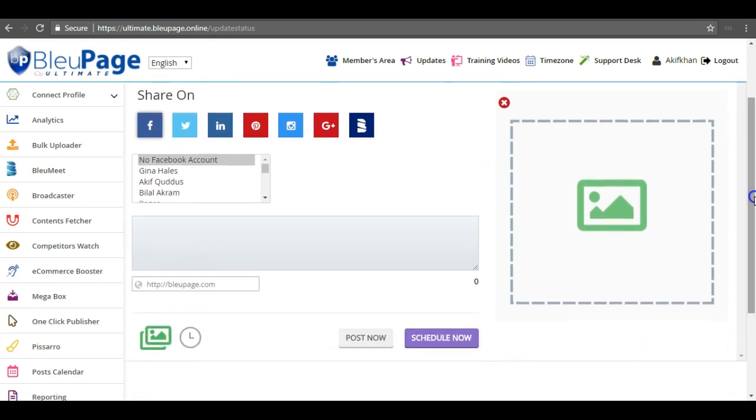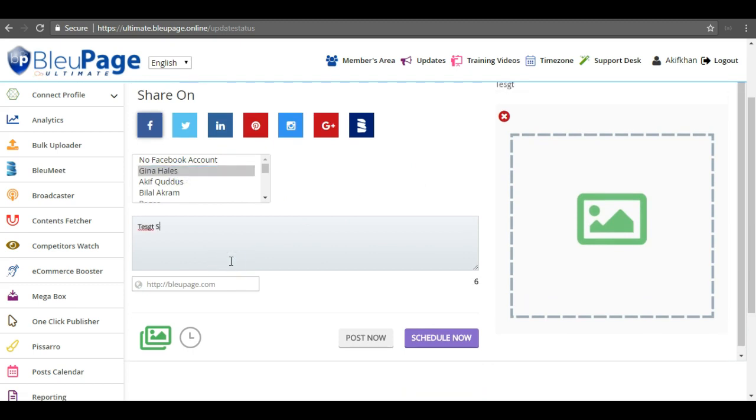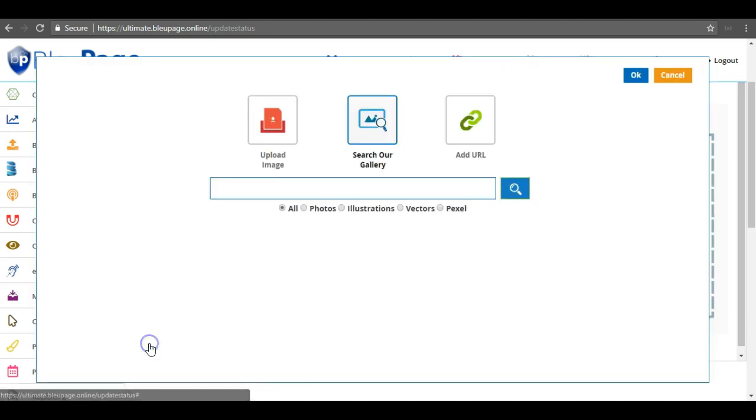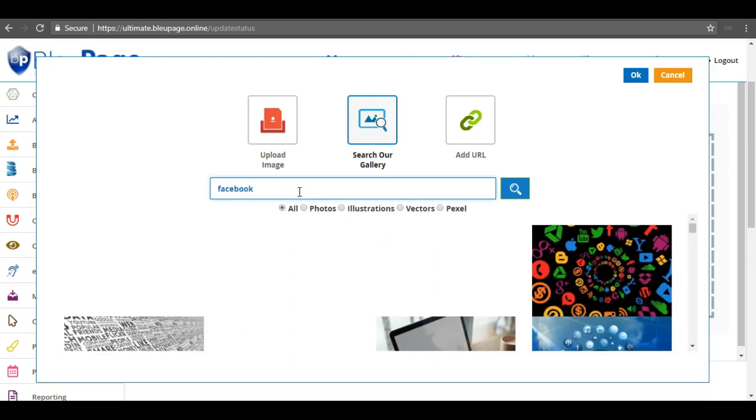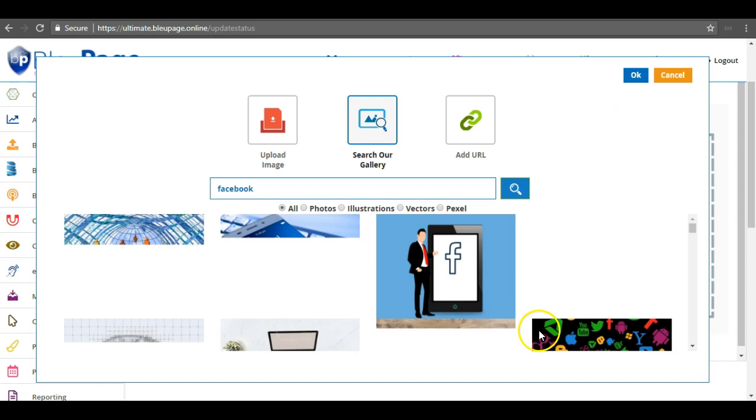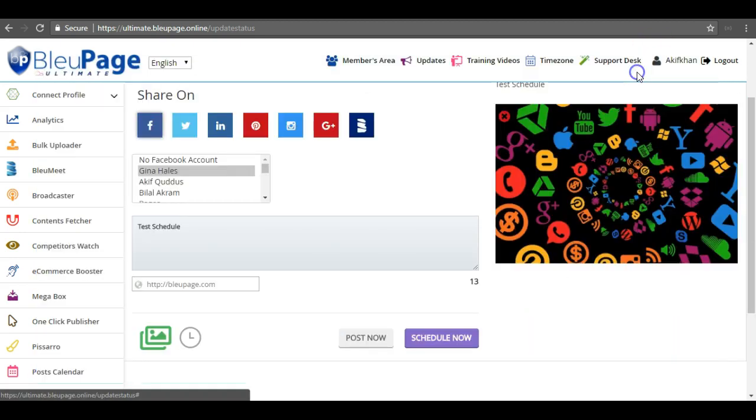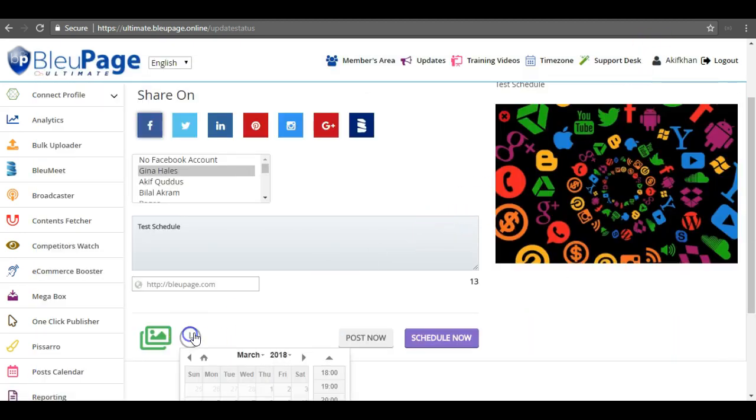The procedure for scheduling the post is exactly the same. I can select the account, I can type my content, and I can simply search an image if needed, press OK, and here I can select the time.